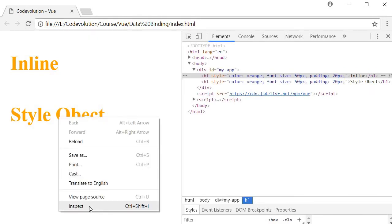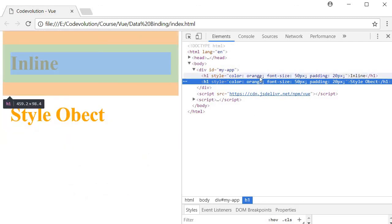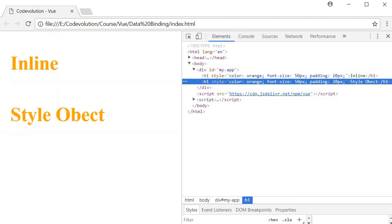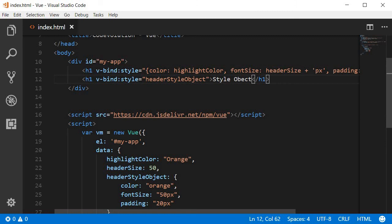And you can see that we have created the style object and if you notice the inline styles, both of them have the exact same inline styles. But if we go back to the code you can clearly see that the second HTML element is much easier to read than the first one.